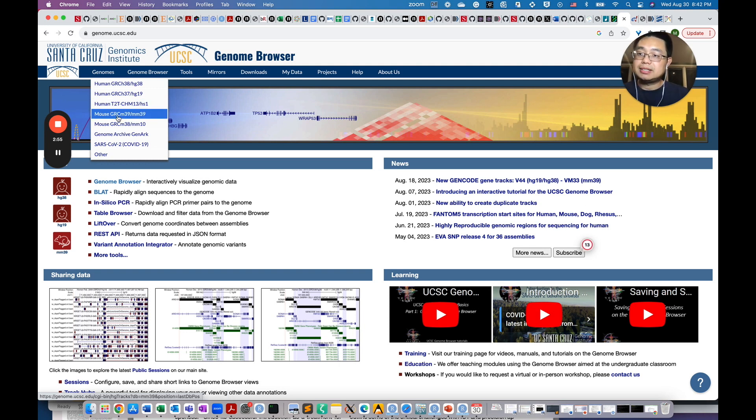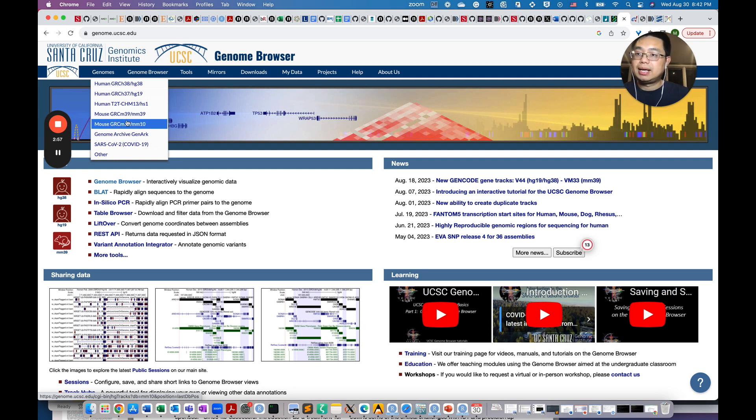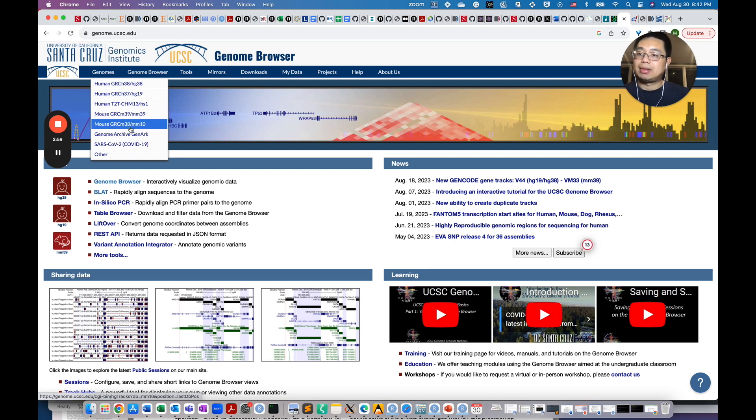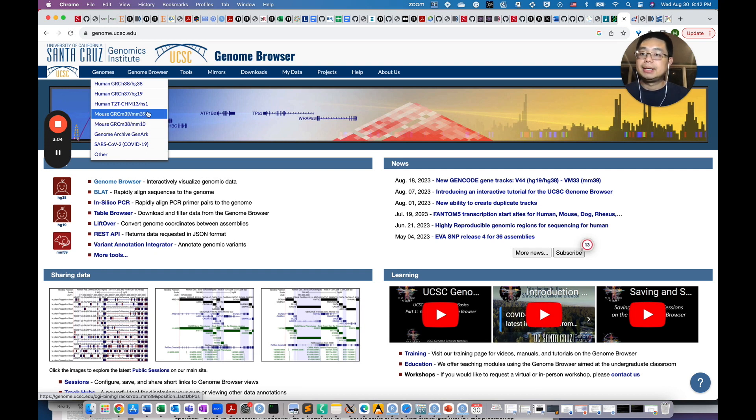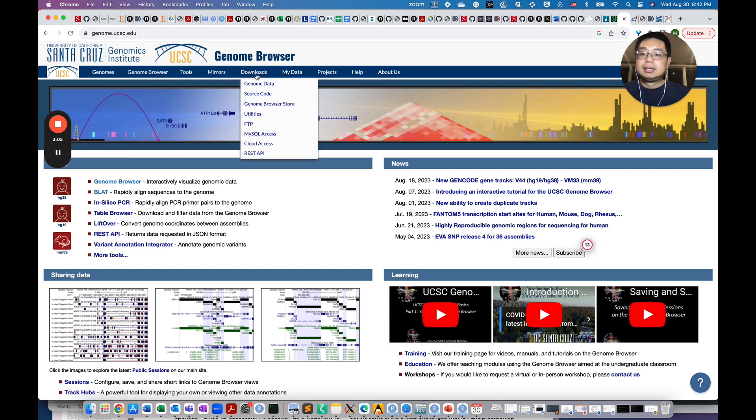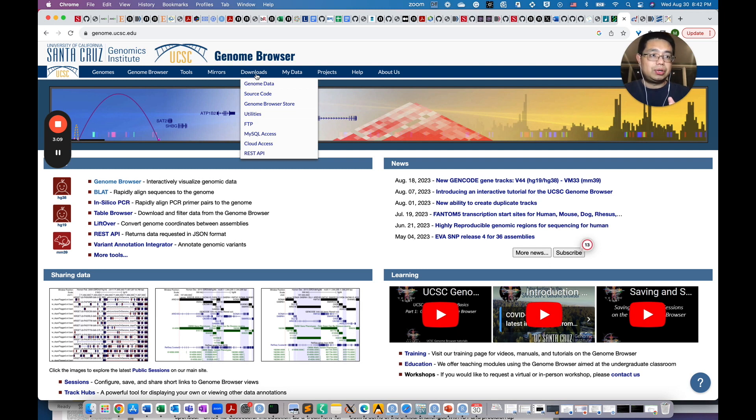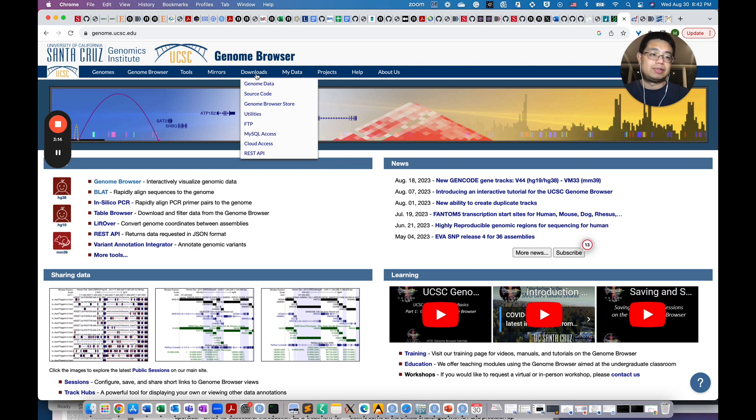Similarly to mouse, you have the GRCM38 and 39. They are corresponding to MM9 and MM39. So really make sure you record which reference genome version you use for your data analysis because a different version of the genome can give you different results.